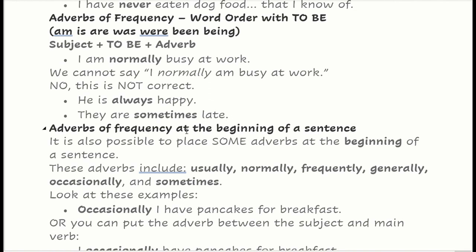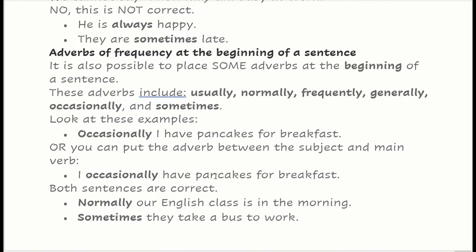Adverbs of frequency at the beginning of a sentence. It is also possible to place some adverbs — not all adverbs — at the beginning of a sentence. These adverbs include: usually, normally, frequently, generally, occasionally, sometimes. For example: 'Occasionally I have pancakes for breakfast,' or 'I occasionally have pancakes for breakfast' — both are correct. 'Normally our English class is in the morning.' 'Sometimes they take a bus to work.'